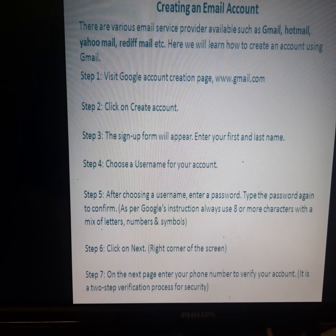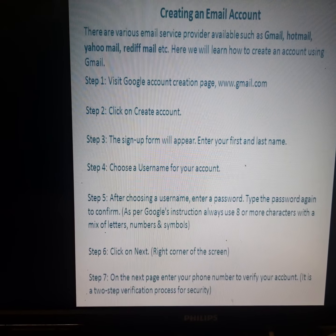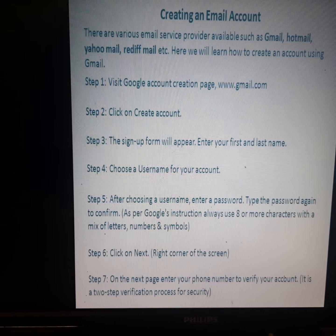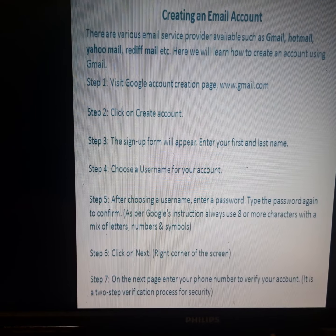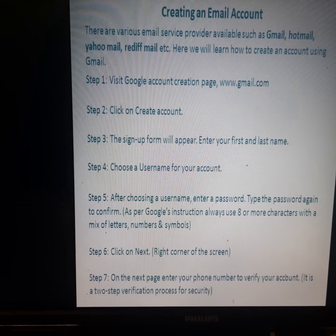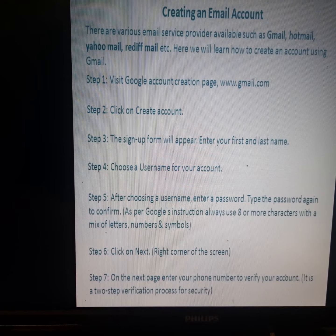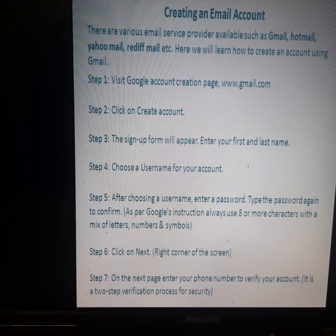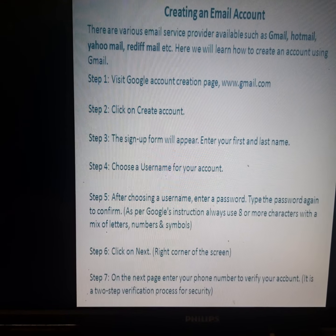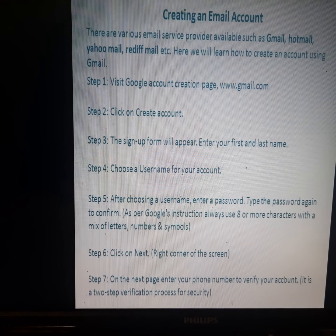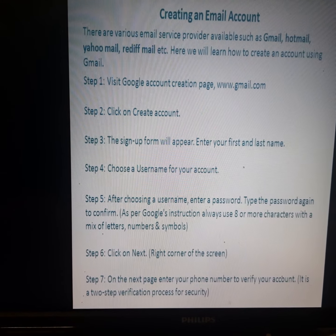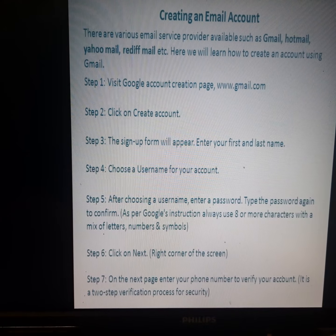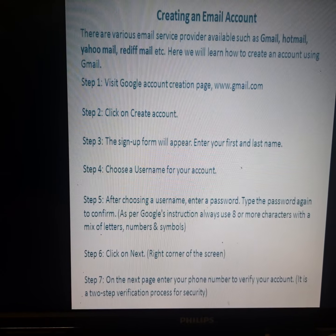Step 2: Click on 'Create Account'. Step 3: After clicking, the sign-up form will appear on the display.